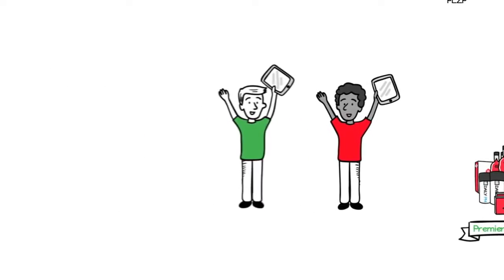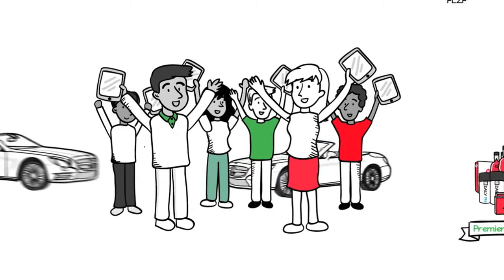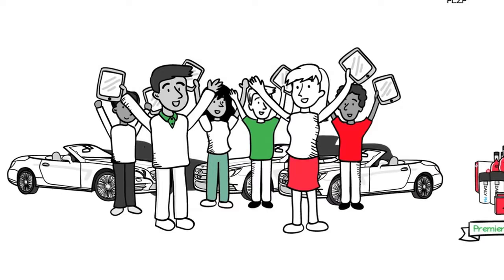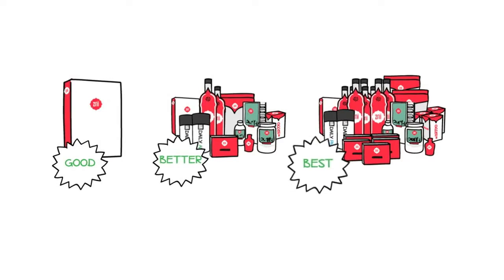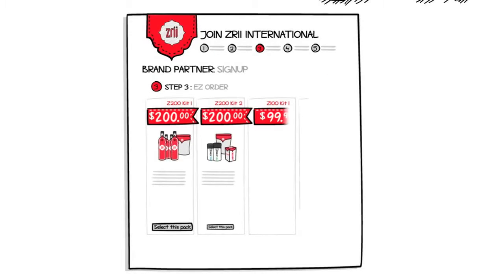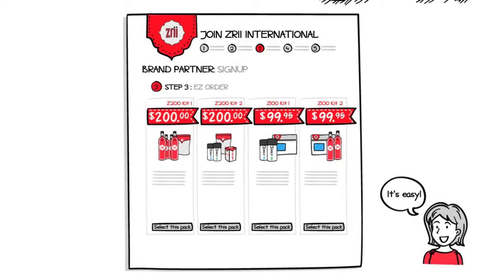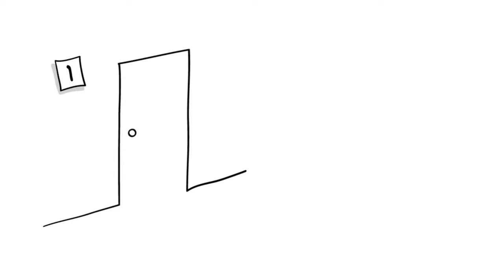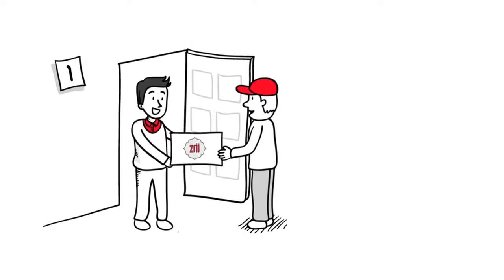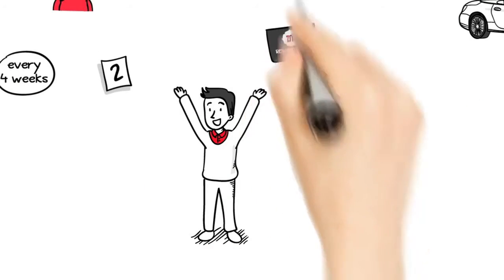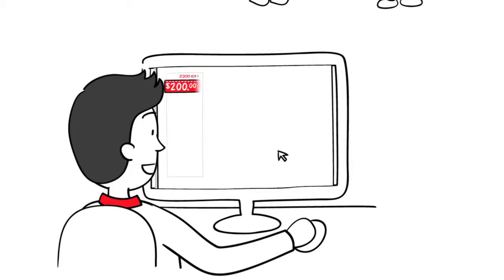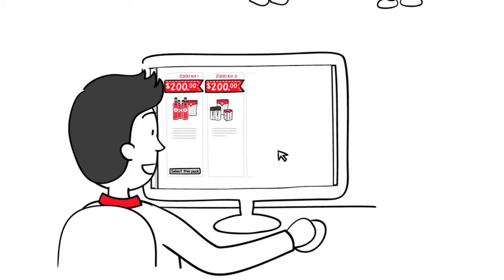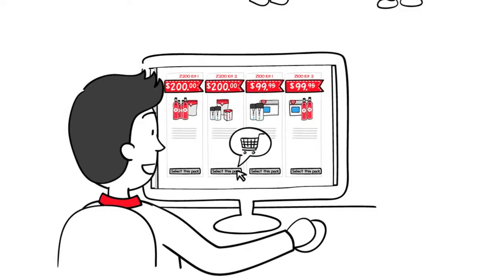So the choice is yours: good, better or best. Once you've made your decision, it's time to set up your monthly EZ order. We call this an EZ order because it's, you guessed it, easy. There are two primary benefits to your EZ order. You get a shipment of products delivered to your doorstep automatically every four weeks. No hassle, no fuss, so you never run out of product. Your EZ order guarantees that you will always stay qualified so that you never miss out on any commissions or rewards. And remember, you can always modify your EZ order at any time in your back office once you've enrolled.